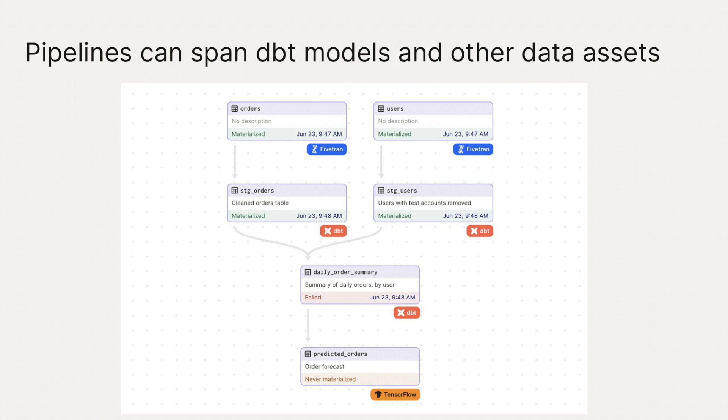But dbt models aren't the only kind of data asset that Dagster works with. A Dagster asset could be a table ingested using a tool like Fivetran, Stitch, or Airbyte. It could be a machine learning model, a dataset of images, a file. And you can compute Dagster assets using any Python code running on any platform. This means that you can build Dagster pipelines that connect the models in your dbt project to these other kinds of data assets.